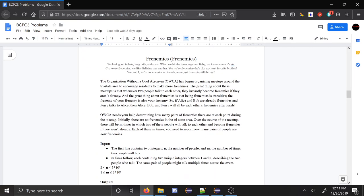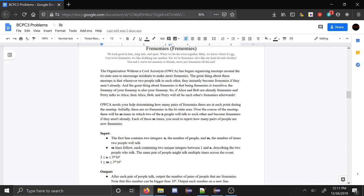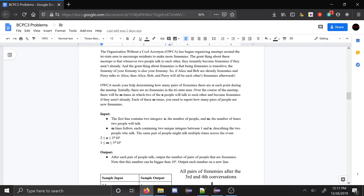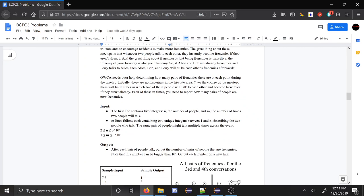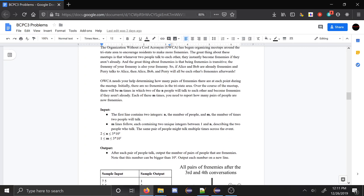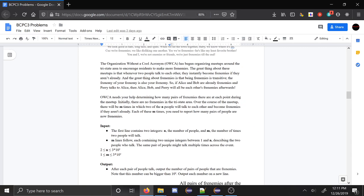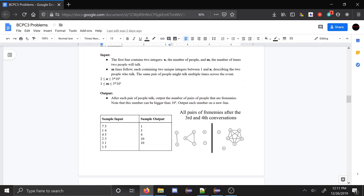I'm going to keep going to Frenemies. Frenemies was a much more difficult problem. If you don't really understand how the solution works, maybe look at some of the other problems first. But the idea with Frenemies is that you have a bunch of nodes in a graph. When two people talk, they become Frenemies and then they stay Frenemies forever. Not only do they become Frenemies, but every Frenemy of the first person becomes Frenemies of every Frenemy of the second person.